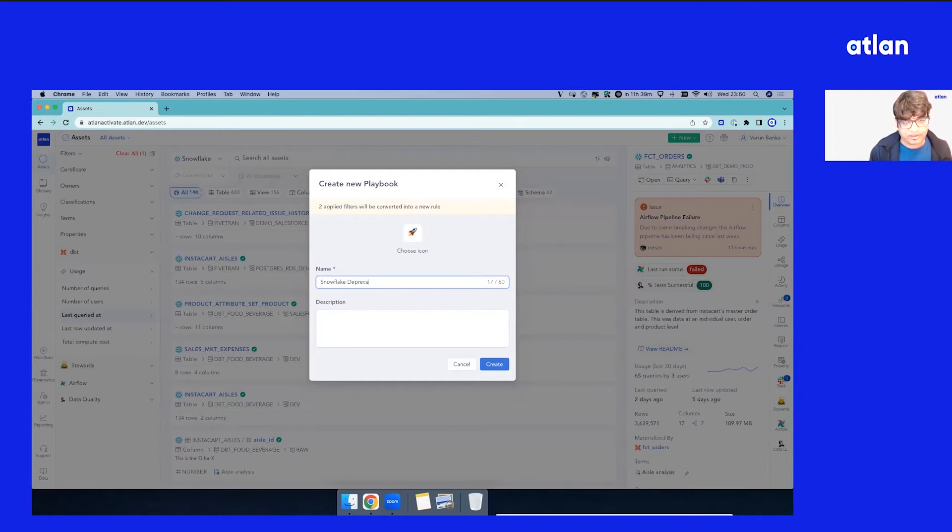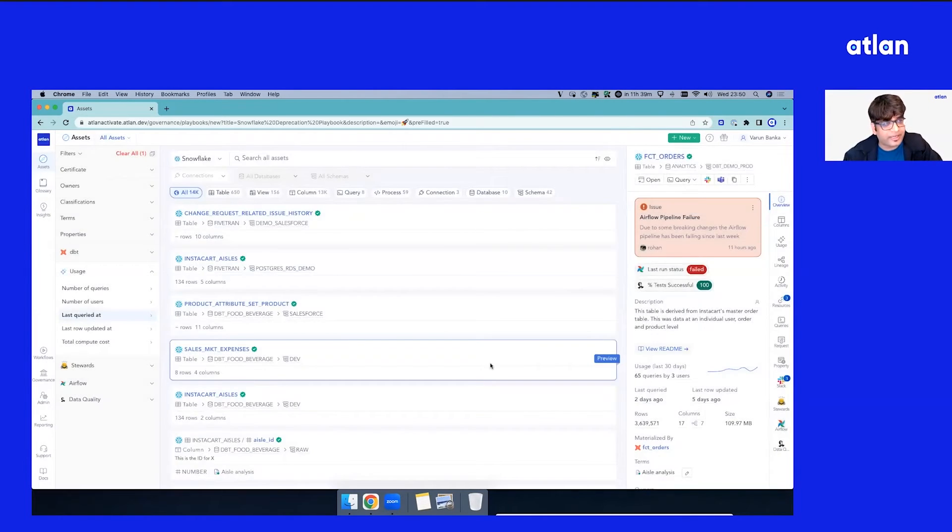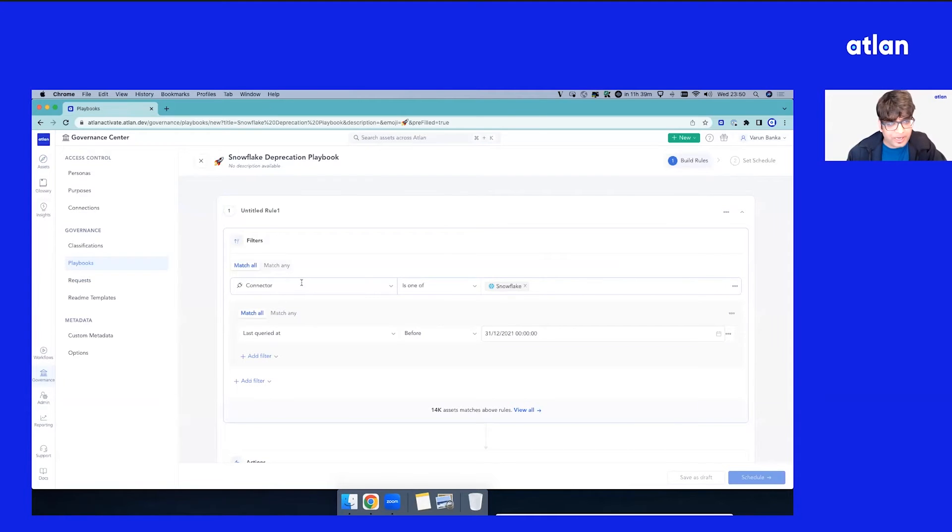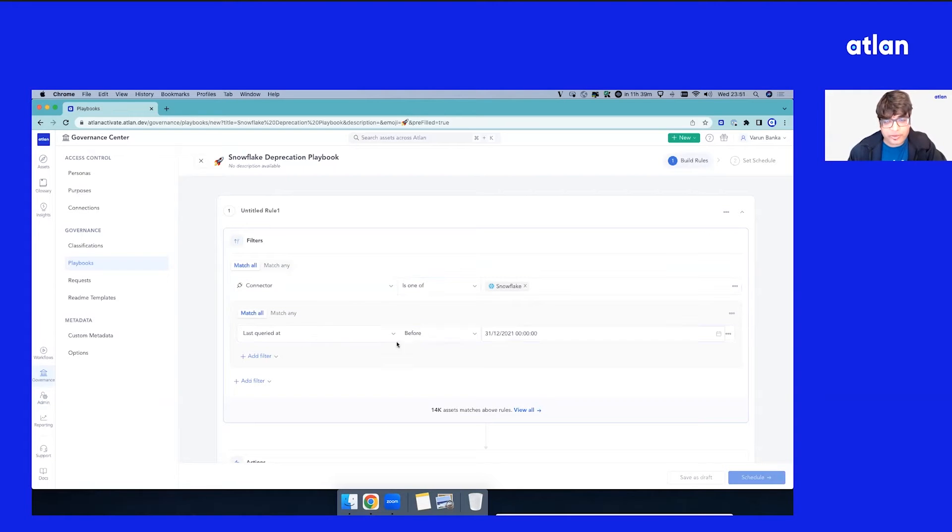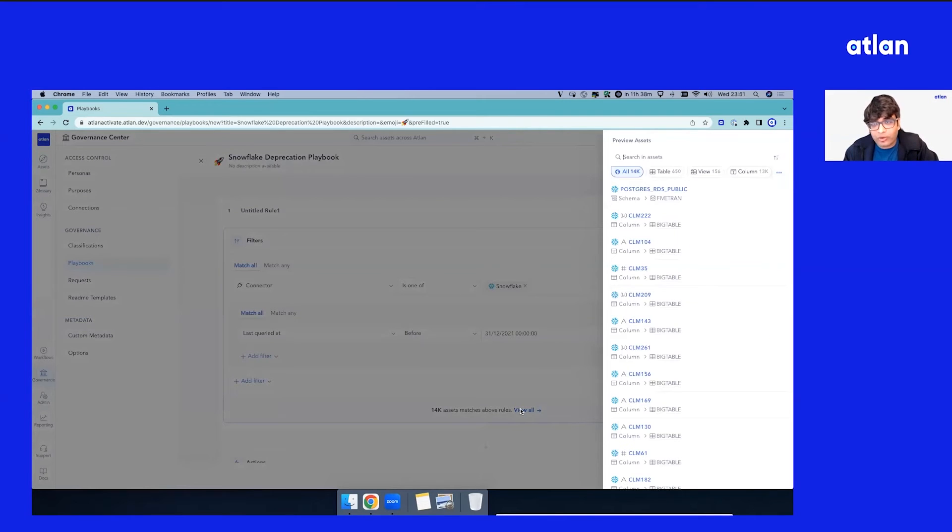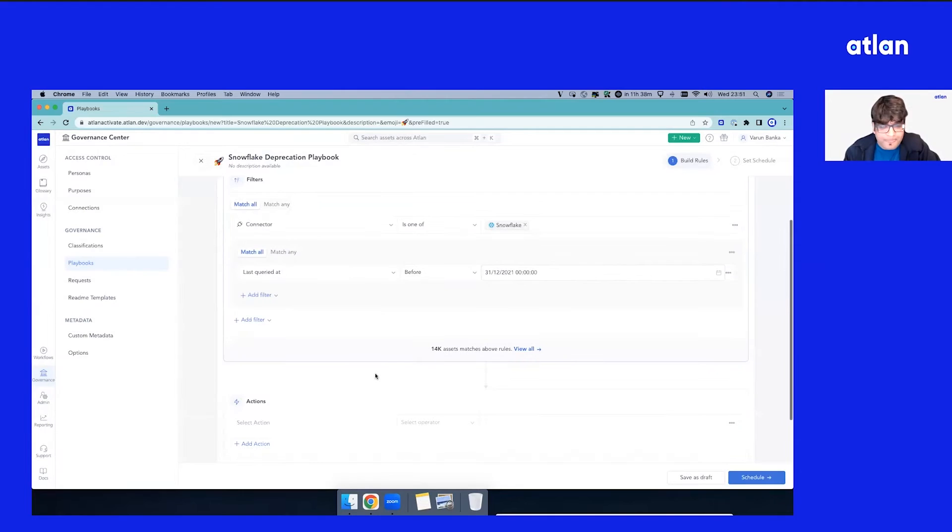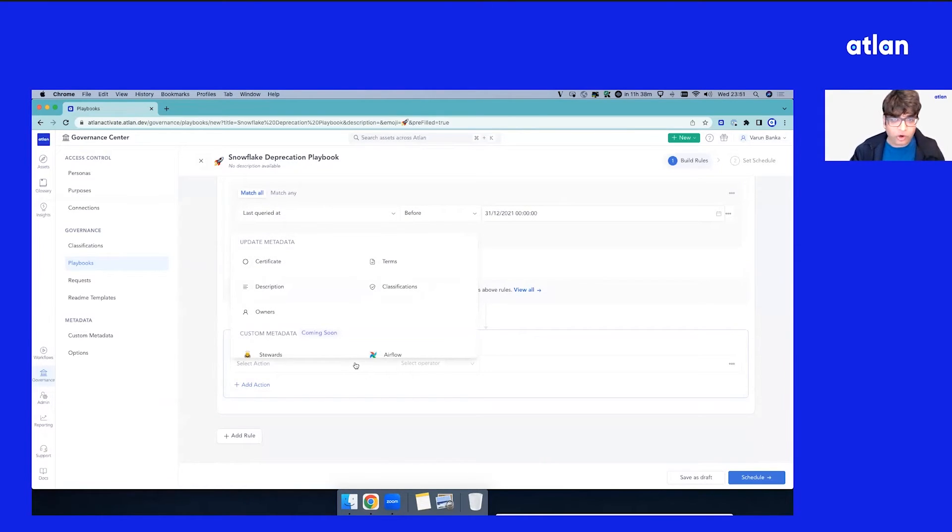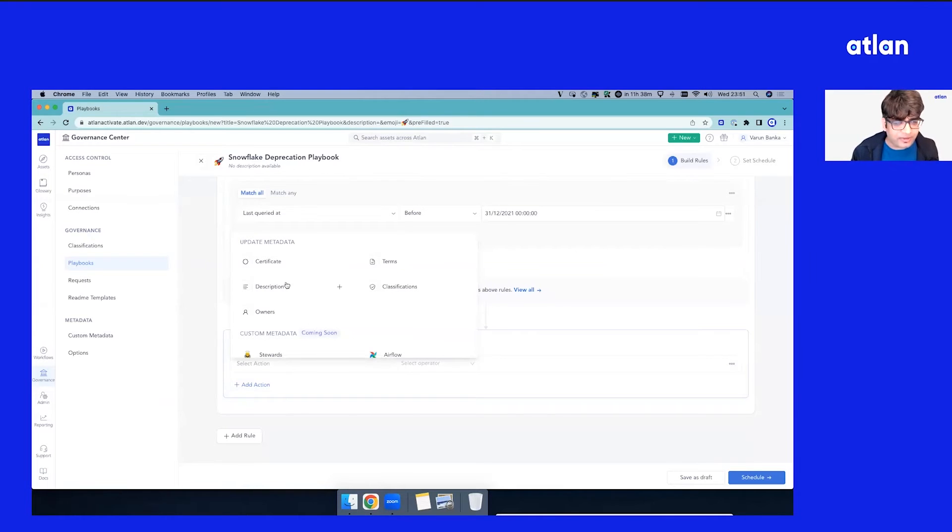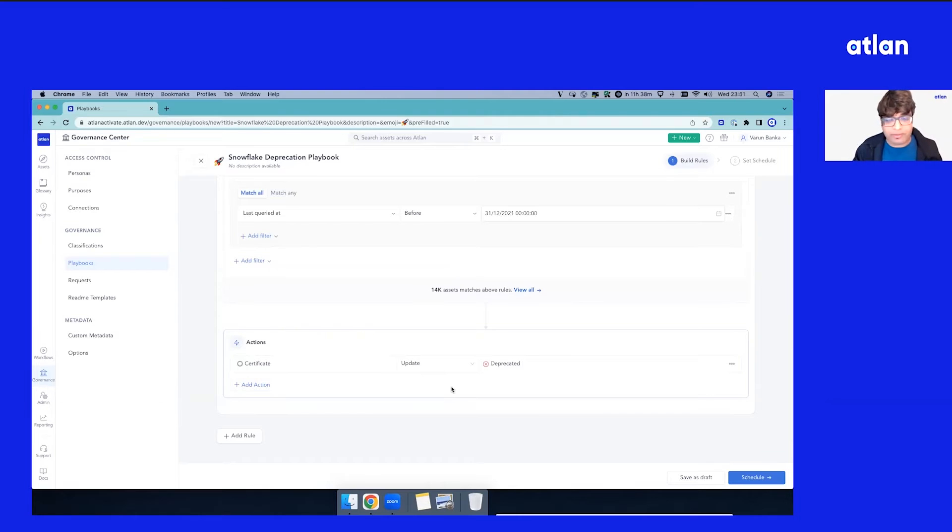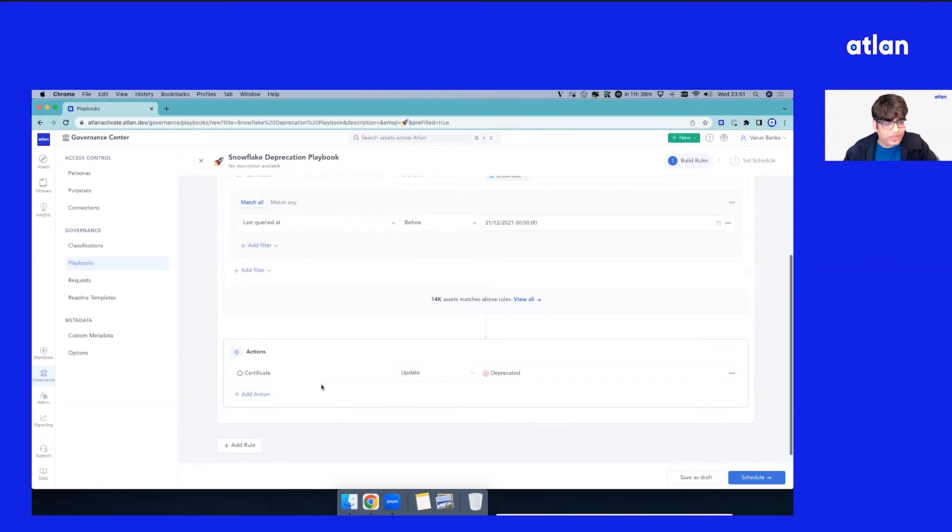As soon as I did that, it automatically landed up into the playbook section in the governance screen, where it automatically applied some of these filters for you, saying if connector is Snowflake and last query is before this. It gives you a preview that there are 14,000 assets that have not been queried. You can see a quick preview in case maybe you want to change the rules, do something, and you can then take action. For all the assets which have not been used for the last 365 days, let's add a certificate 'Deprecated' so that folks know they should check before using some of this because it might be stale.